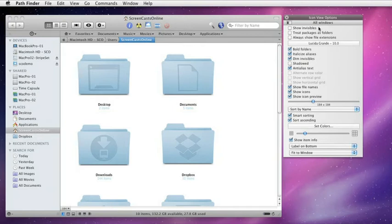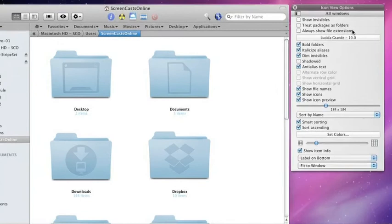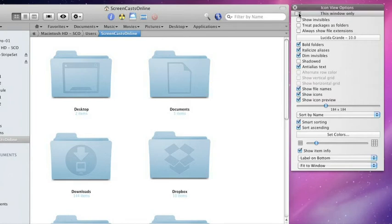For example, we can show invisible files, treat packages as folders, always show file extensions, etc. And all these parameters are available either to all windows. If we click on this icon, we can just configure this individual window only. I'll stick it back to all windows.